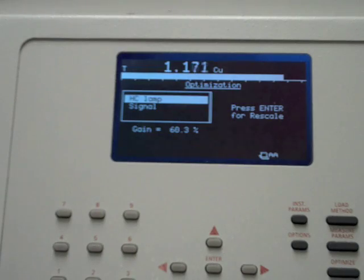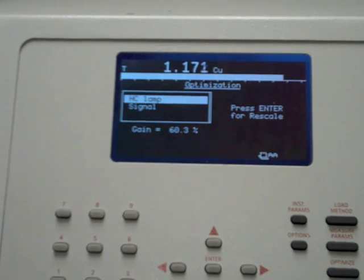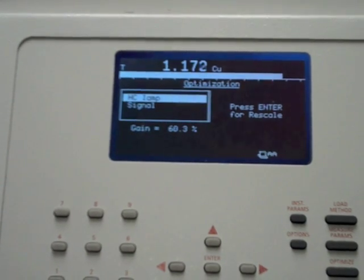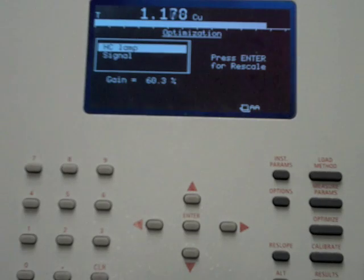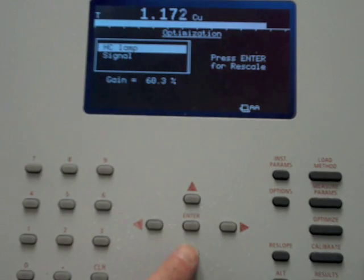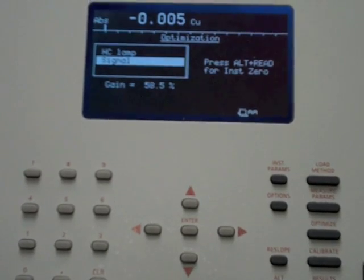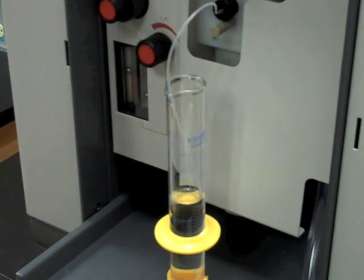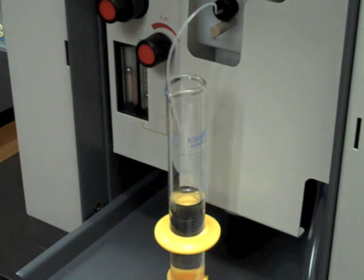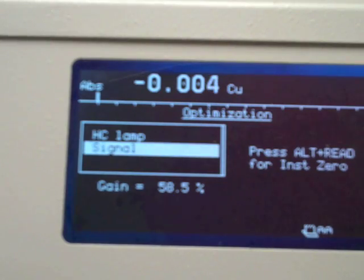At this point, change the detector output to the signal mode using the arrow keys and the enter button. The display will read absorbance. Aspirate deionized water and watch the absorbance reading. If the display does not return to zero, re-zero it by pressing the Alt and Read buttons simultaneously.